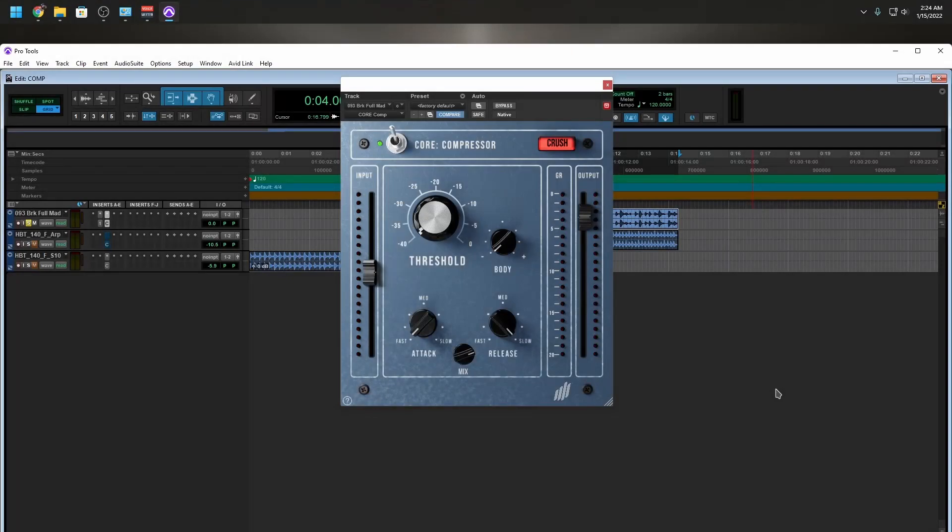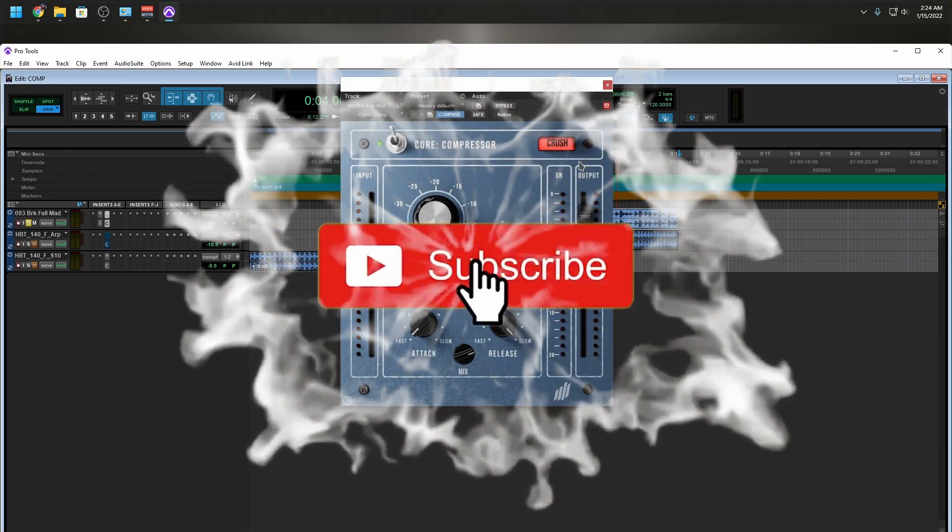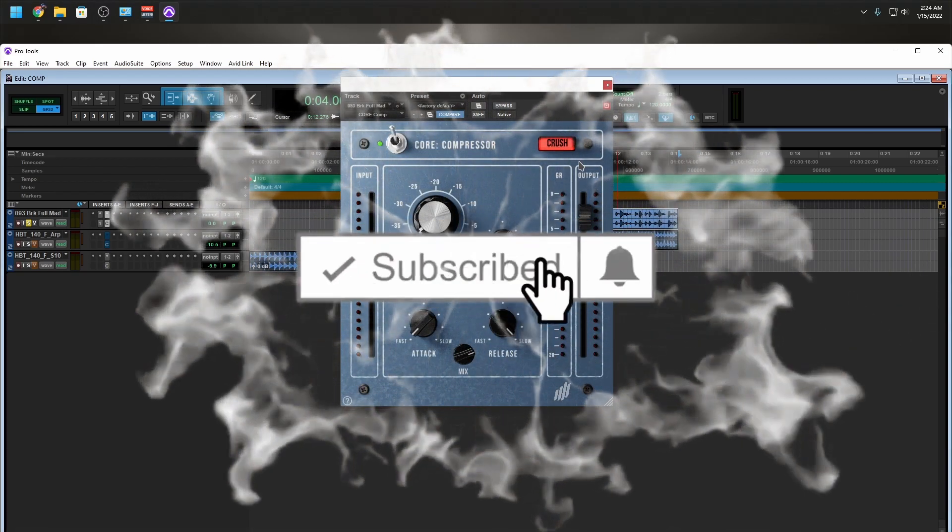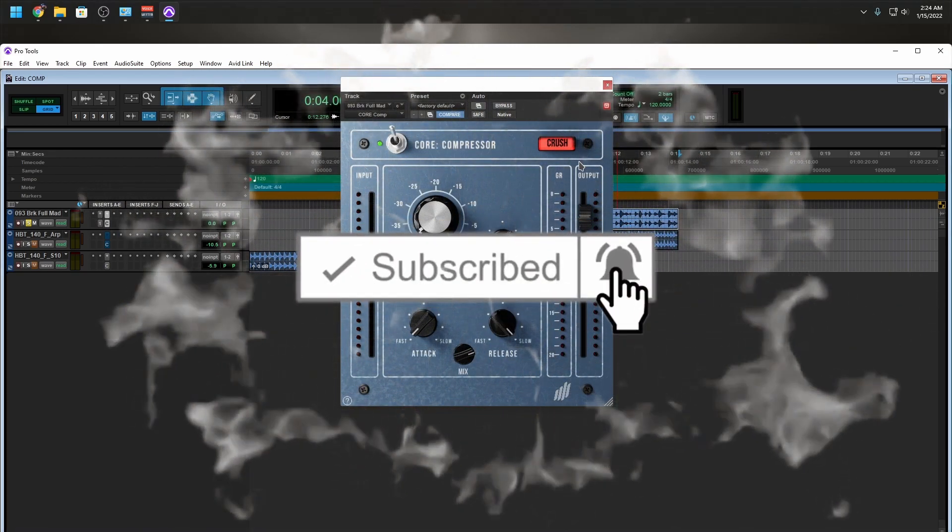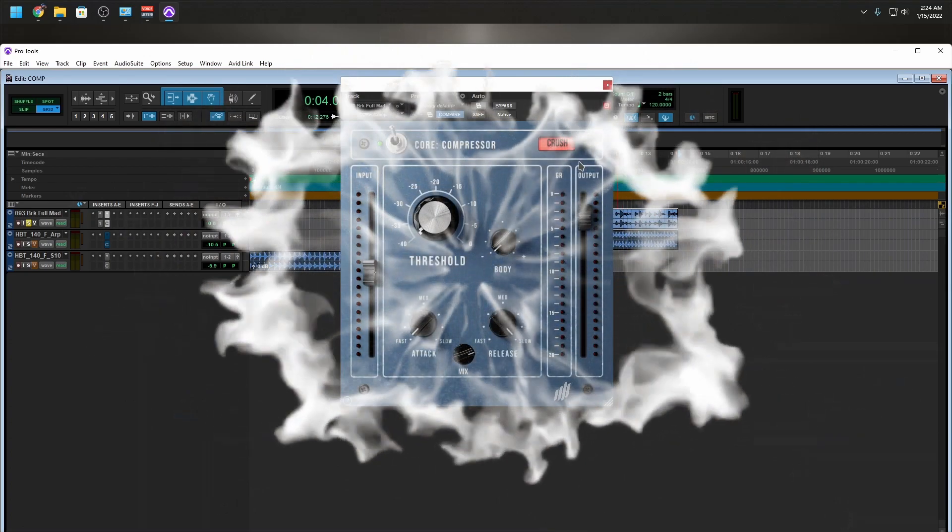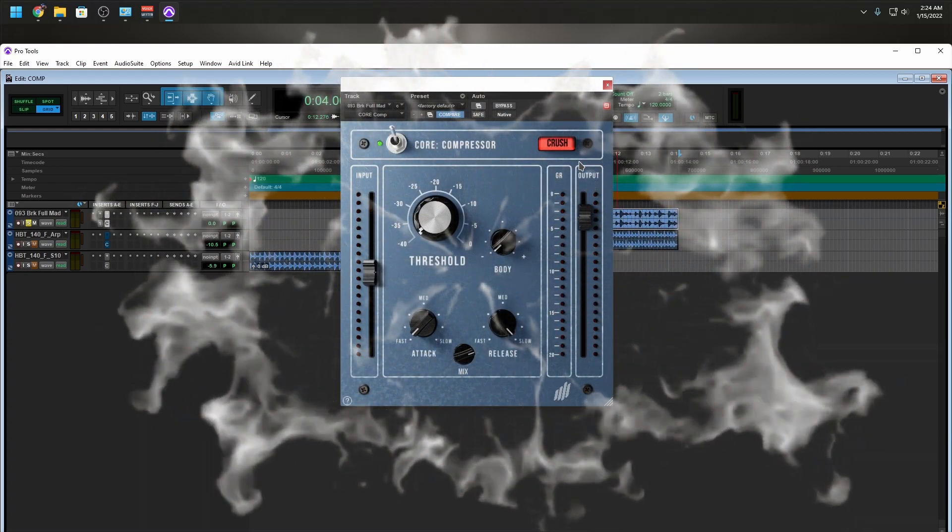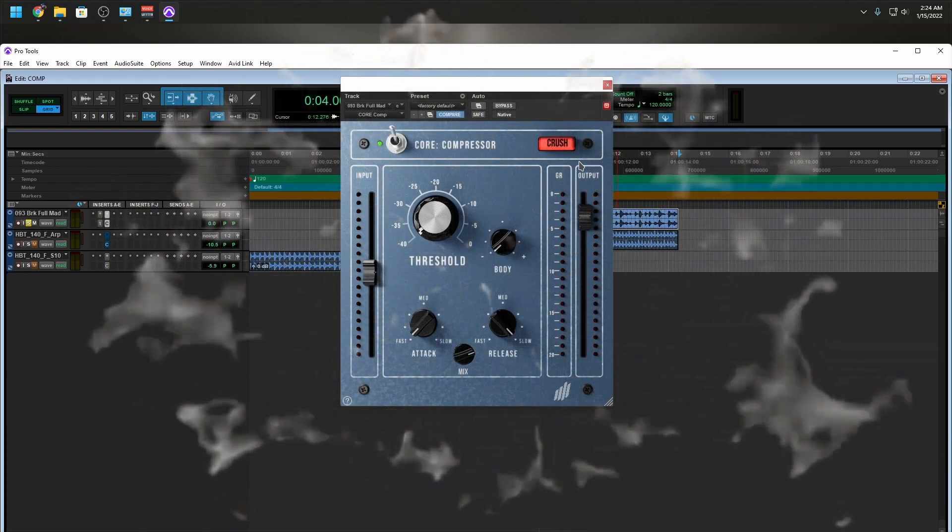It's a great tool, it sounds good, it has a crush button. What else is there to say? Check the description, there's gonna be some information there. Go give this thing a shot, you won't be disappointed. So I want to thank you for watching this video. This is Ray and I'm out of here. Later guys.